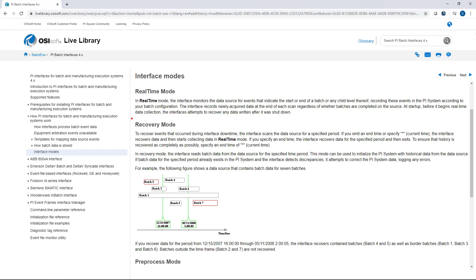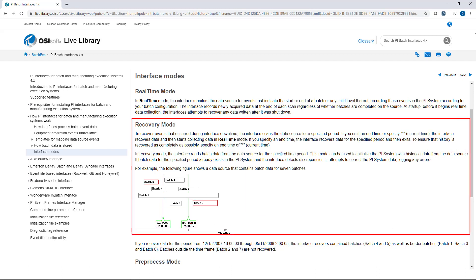And there's a couple different ways to run recovery mode. One is to specify both a start and an end time, and the interface will gather the data from the source that is between those time periods. Before we do that though, let's discuss what happens if you specify the start time but not an end time. If you do that, the interface will recover data back to that start time up until now and it will continue to run in real time mode. So it's very important to remember. So let's go back and discuss what happens when you specify both the start and the end time.